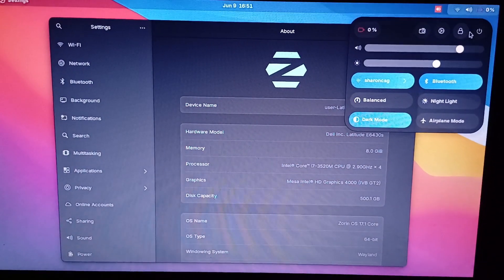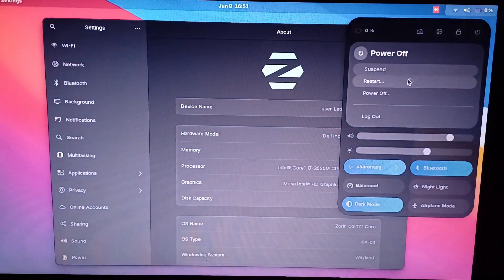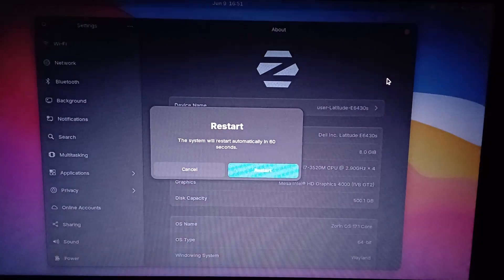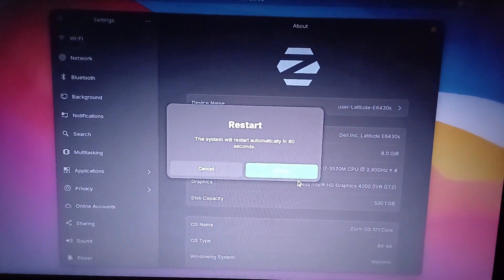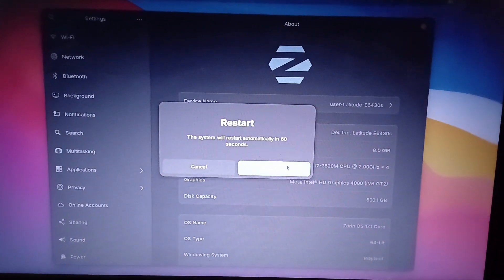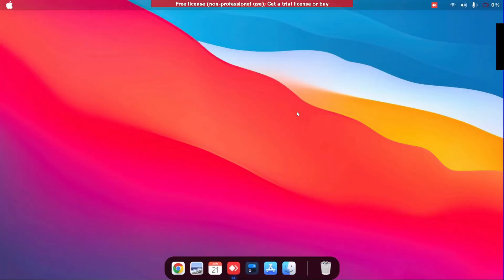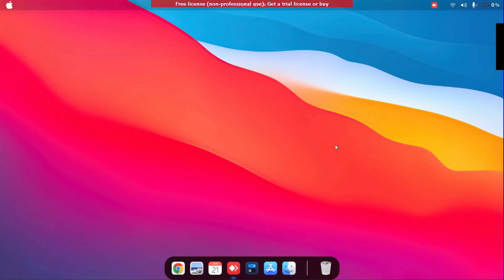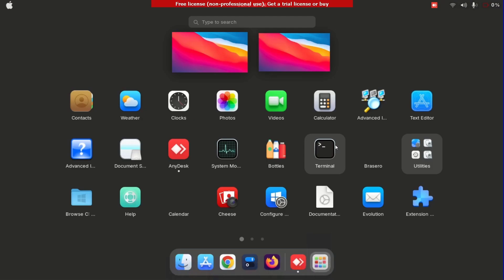Now do not believe people who say you do not need to restart in Linux. It's fake news. You must restart when you install anything or any updates. All right, just restart, just do it.